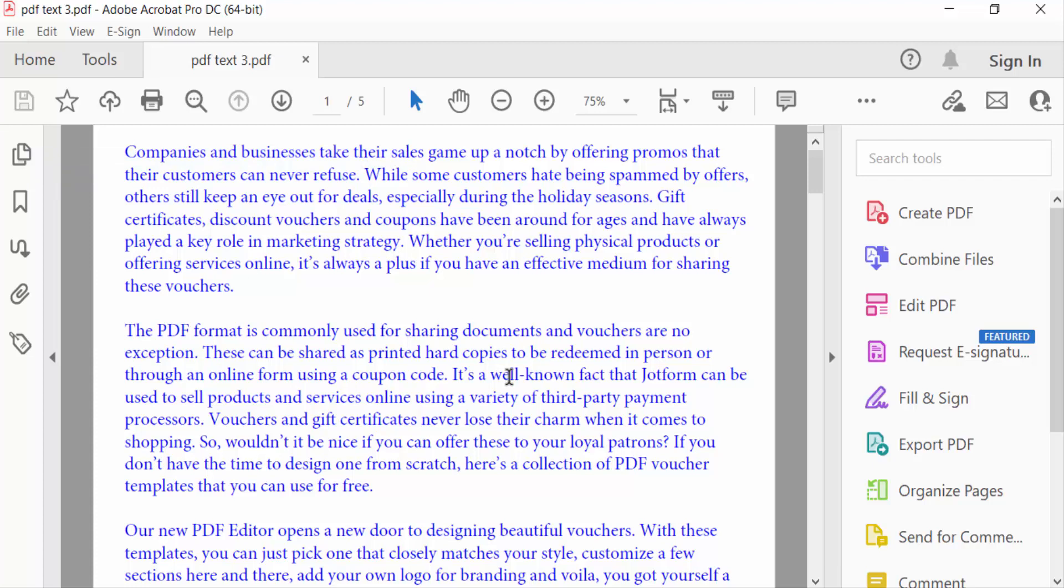So viewers, this is the way to recognize any text in your scanned PDF. I hope you'll enjoyed this video. Thanks for watching and don't forget to subscribe my channel. Thank you.